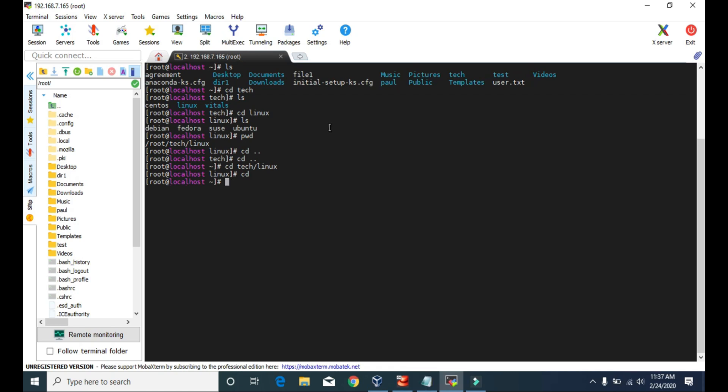That's the use of the cd command — simply to change the directory. That's going to do it for this video. I'll see you soon with the next video where we learn more Linux commands. Till then, keep learning. Goodbye.